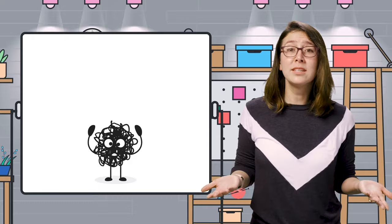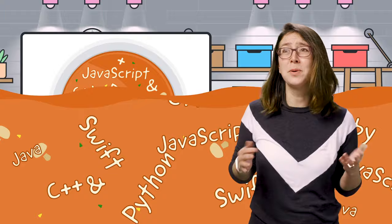Are you anxious about learning to code? Feeling overwhelmed? I was too when I started. Picking a programming language can feel like a word soup.